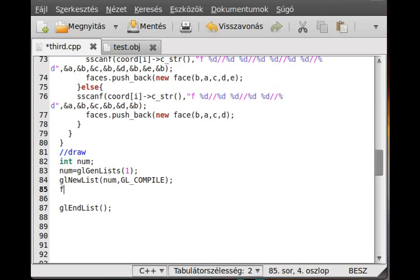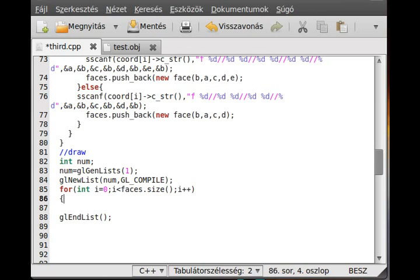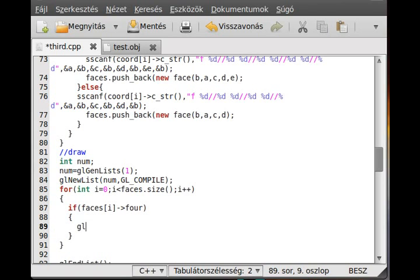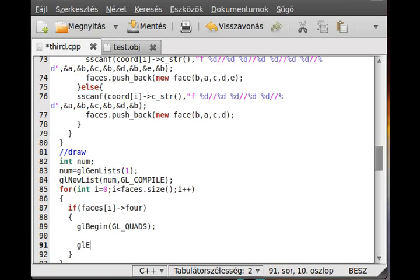Now we use a for loop to go through all of the faces and draw them: for(int i = 0; i < faces.size(); i++). Inside, we check if this is a quad — if faces[i] has four vertices, then we draw a quad, so glBegin(GL_QUADS) and glEnd().